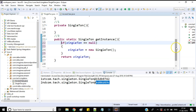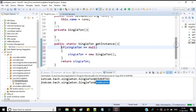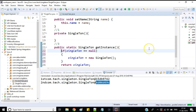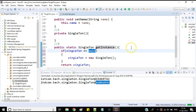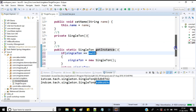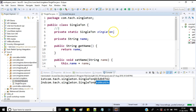This is one way we can create the singleton class, and it is called lazy initialization. Why is it called lazy initialization? Because only when we call this method, that is when we are actually getting the object — if it is null, that is when it is created. So that's why it is called lazy initialization. Now what is the approach for eager initialization?